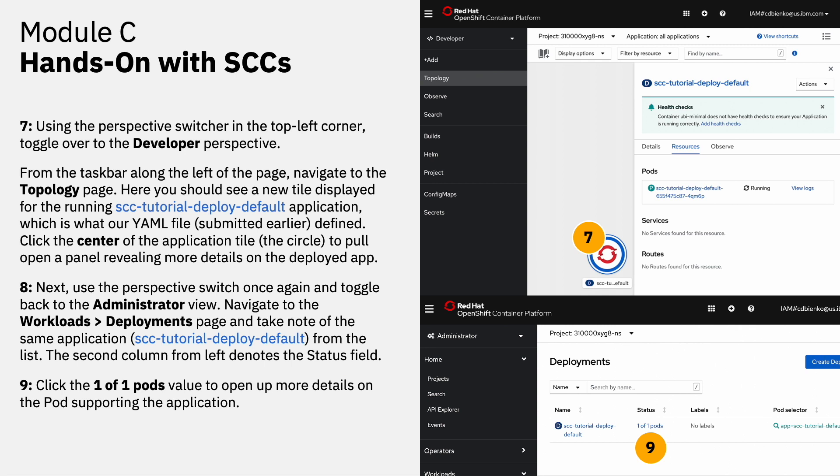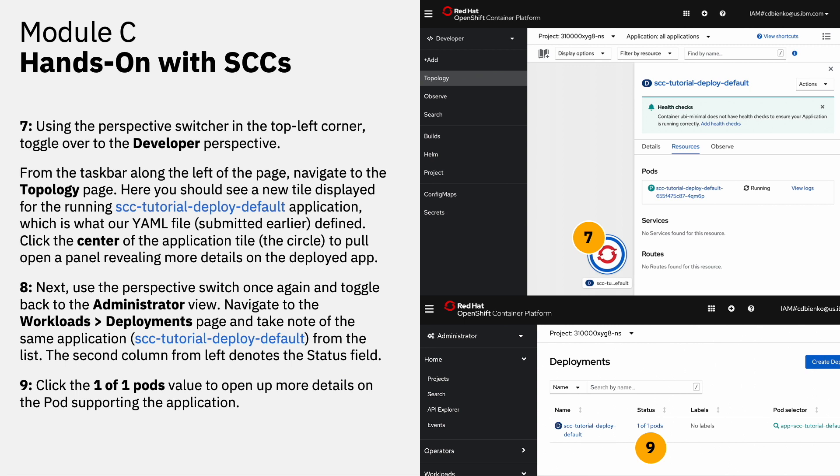Next, use the perspective switch once again and toggle back to the administrator view. Navigate by drilling down into workloads and then deployments, and take note of the same application from the list. The second column from the left denotes the status field. Click the 1 of 1 pods value to open up more details on the pod that supports that application. A new page will load displaying a list of the pods that are running the containerized application. In this case, it's only a single pod. Click the name of that pod, the first column from the left of the table. In this case, something close to SCC tutorial deploy default, followed by some string. And that will allow you to further inspect the details on that particular pod.